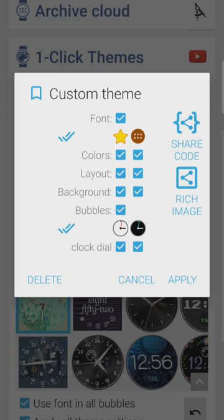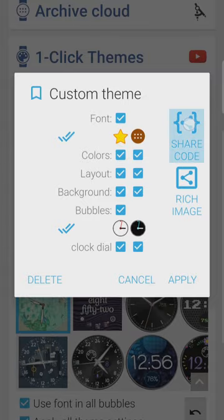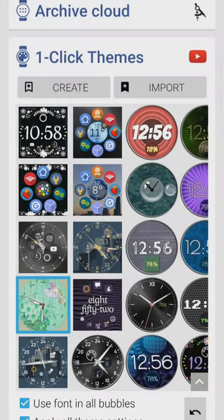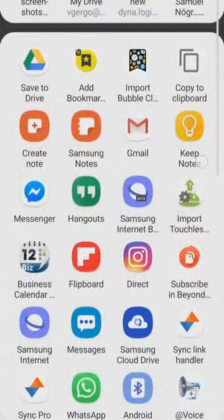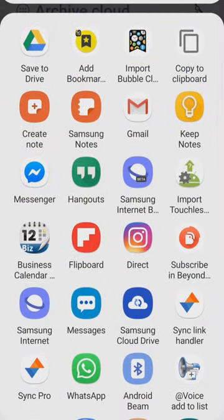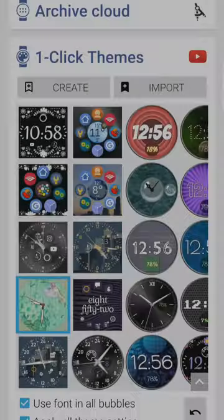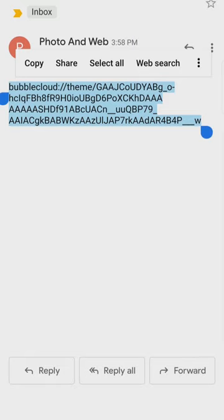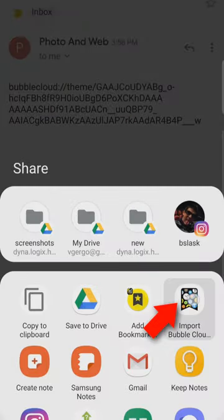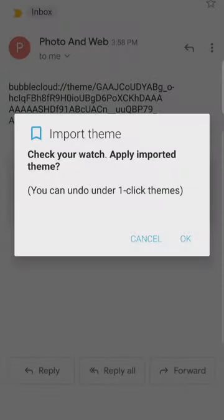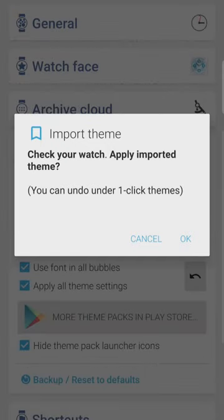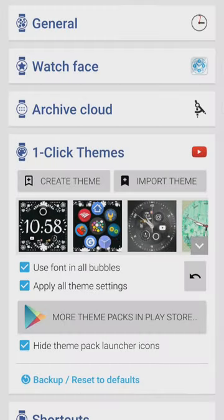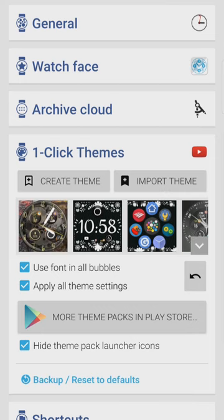All the settings are applied by default but we can also uncheck components we don't need. Notice also the delete button is at the bottom of this dialog box. Let's talk about the share options shown in the upper right — first we can generate the share code. Pick the destination app or just copy the code to the clipboard to paste somewhere later. When someone receives a share code they'll need to highlight the code and share it to Bubble Cloud on their phone. After a few seconds the imported theme shows up on the watch and also in the one-click theme picker.